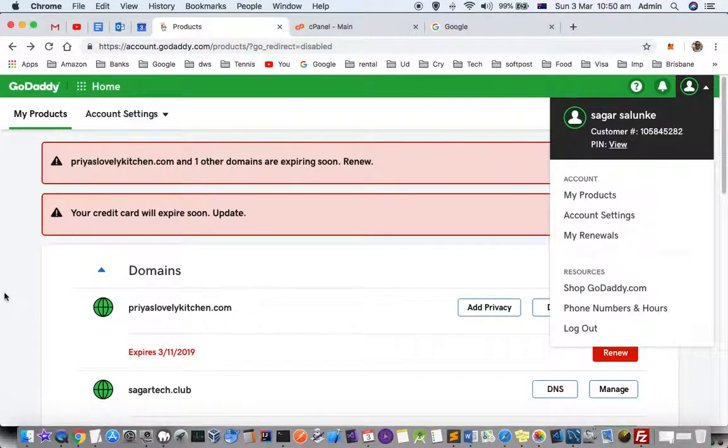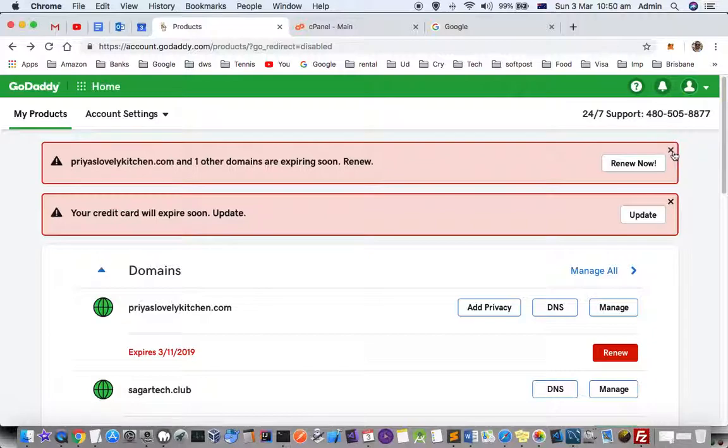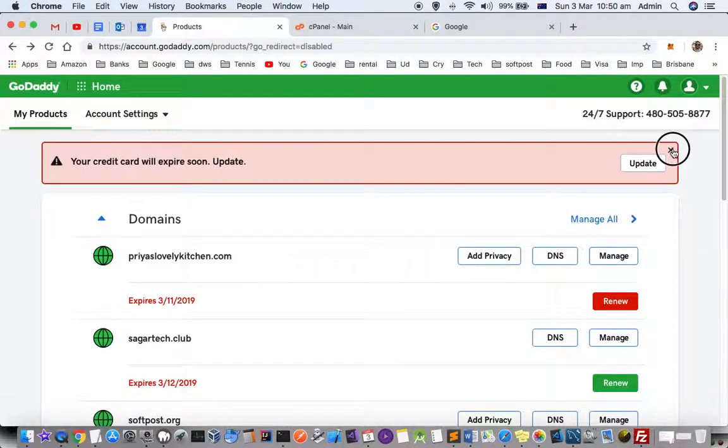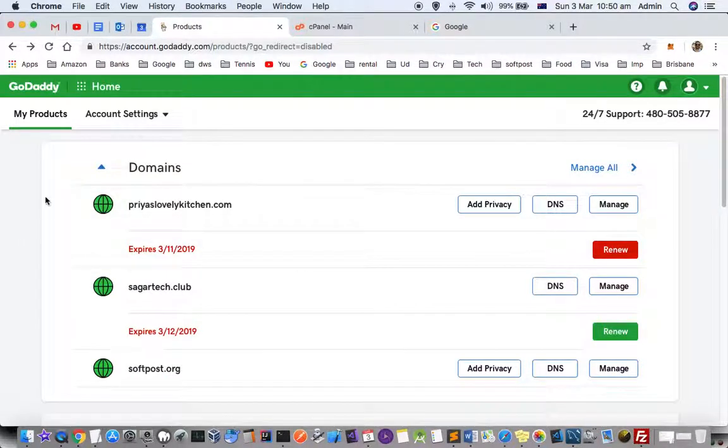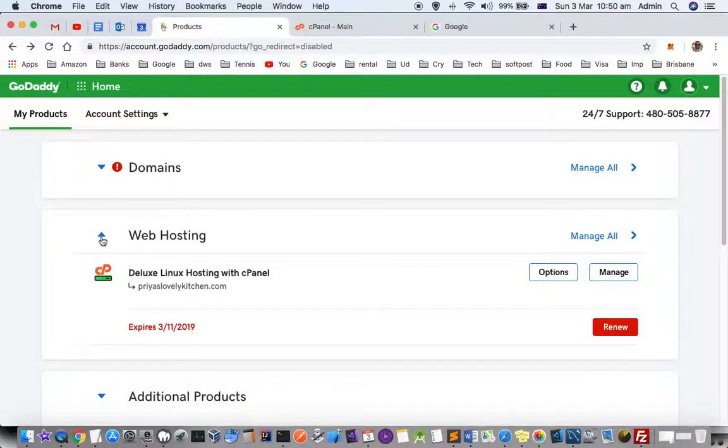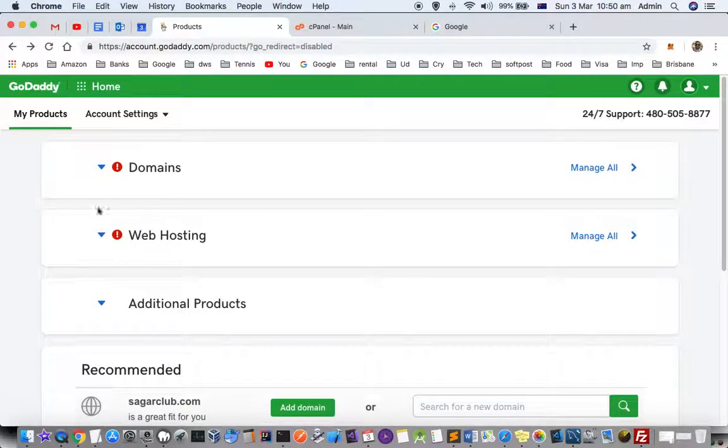Once you click on that you will appear on this screen. On this screen you will see all the domains and web hosting plan that you have got.